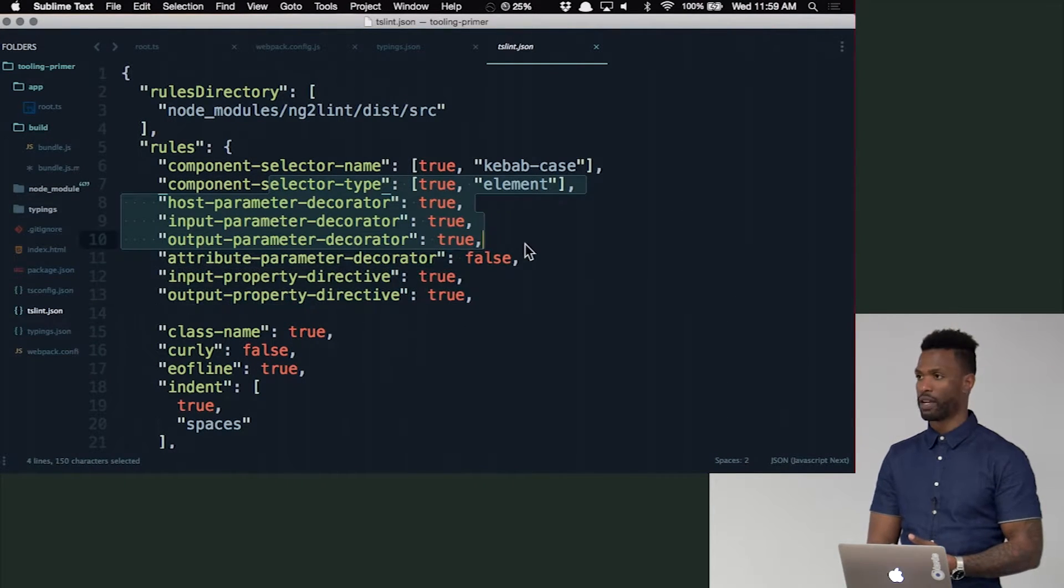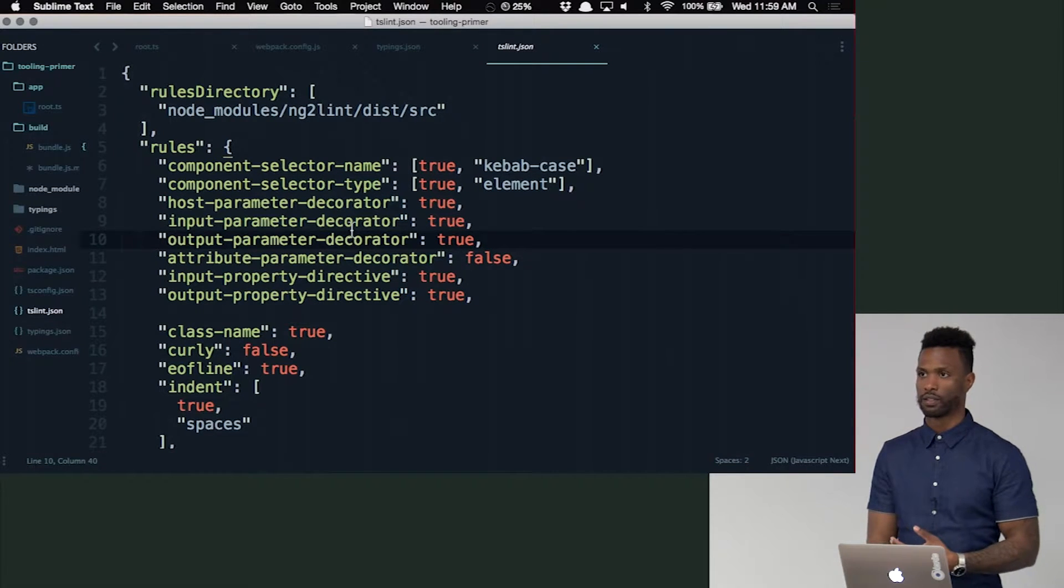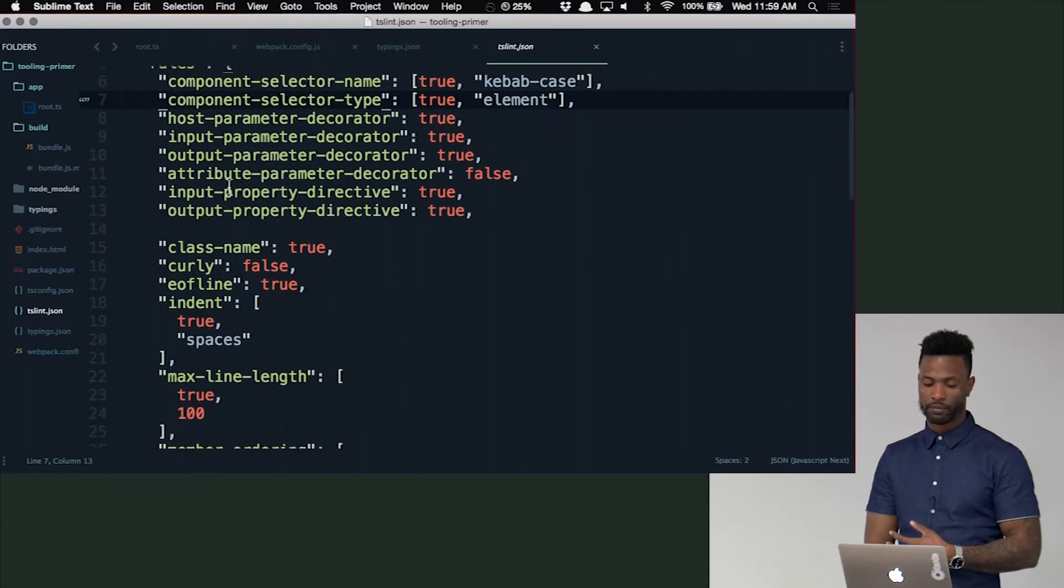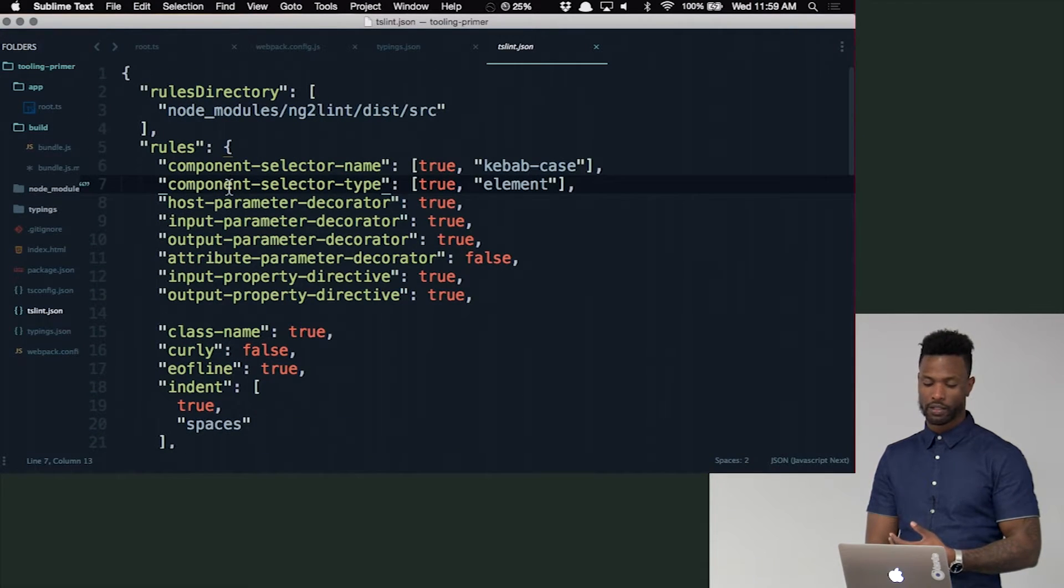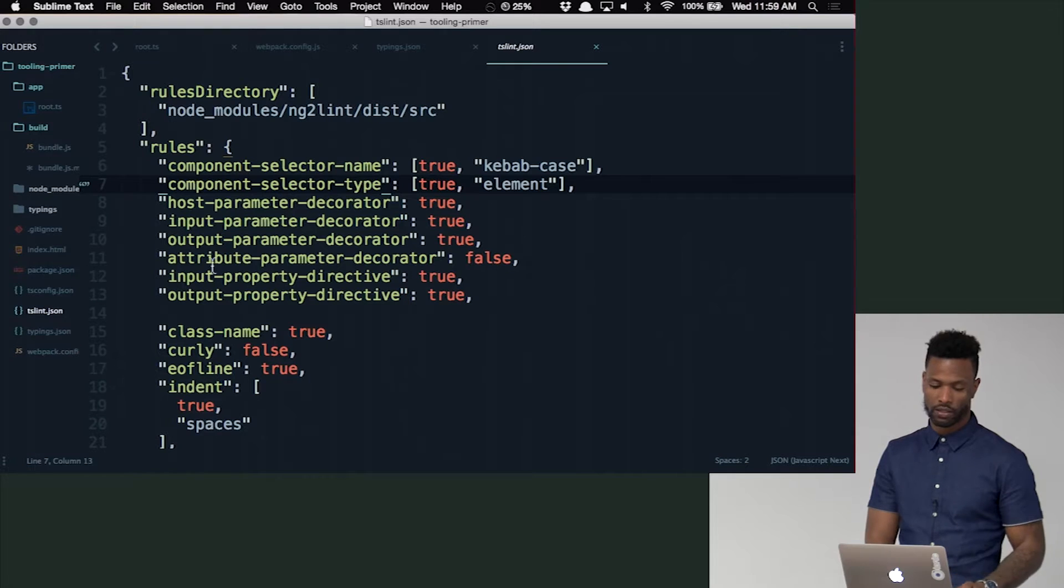And stuff like that. So these are specific to Angular 2 linting rules, which I think is amazing. So highly recommend doing that. But out the box, the linter will work for basic TypeScript. This just gives it Angular 2 linting abilities as well.